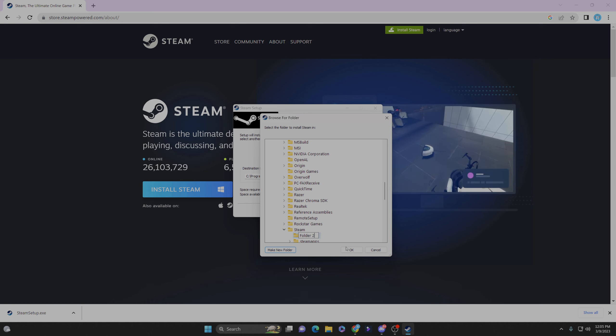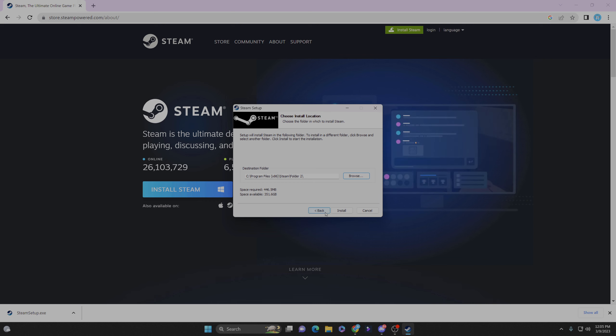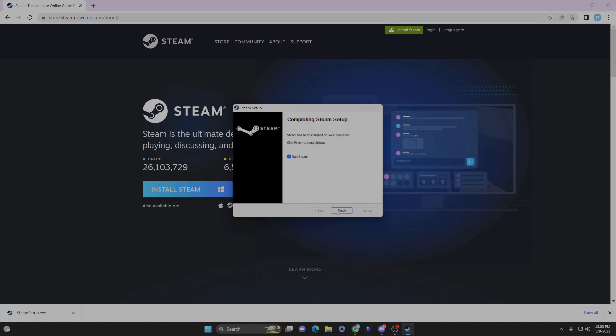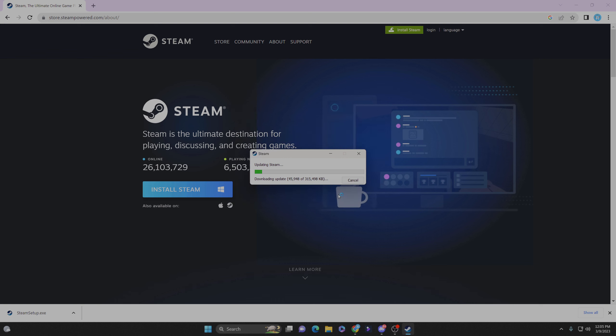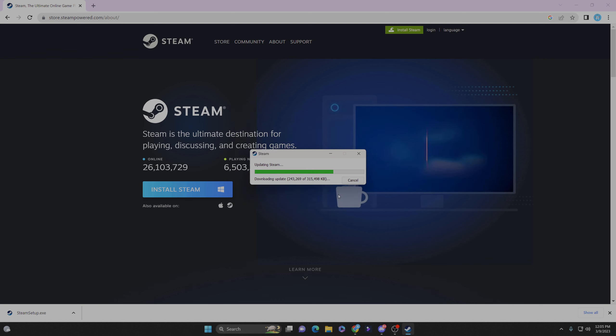Alright, hit OK and then install. Once Steam is done installing, all you have to do is sign in and redownload Operation Harsh Doorstop.